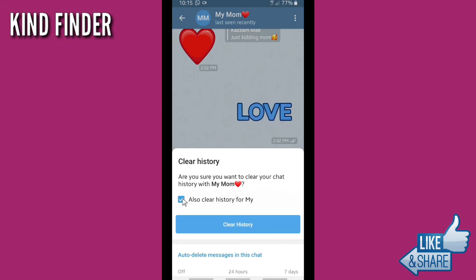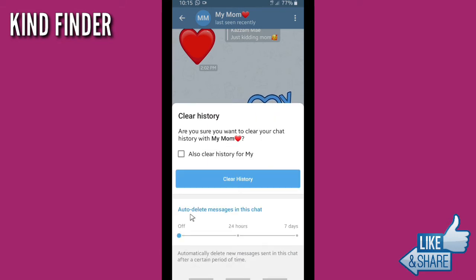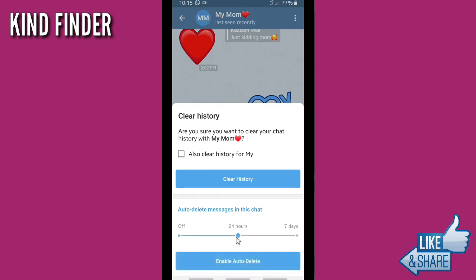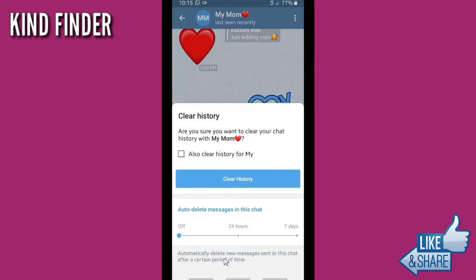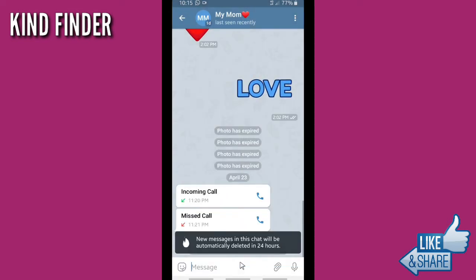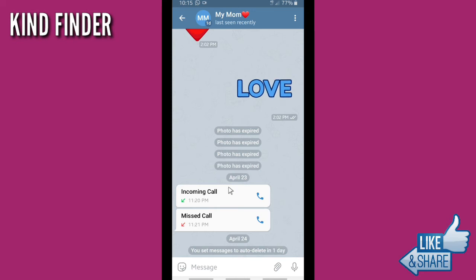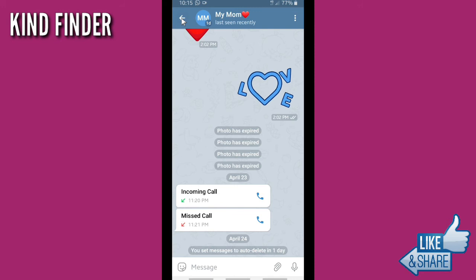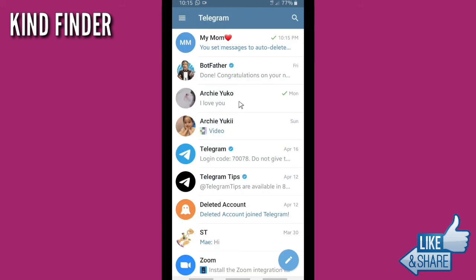If you want to set the auto delete message, scroll up to find the auto delete message option in this chat. You have three options: turn it off, delete messages automatically after 24 hours, or after seven days. New messages sent in this chat will be deleted automatically after the period you choose. I've set it to delete messages automatically after 24 hours, so any new message from this contact will be deleted after 24 hours.